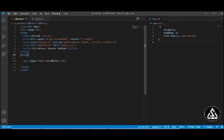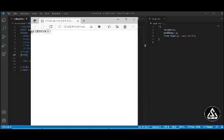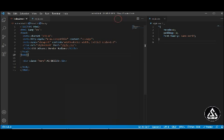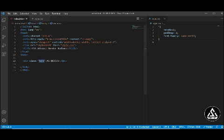Let's open this on the live server and check what happens. You can see there is one text showing on the left side at the top. We want to make this text centered, so let's copy this class name and go to the CSS file.